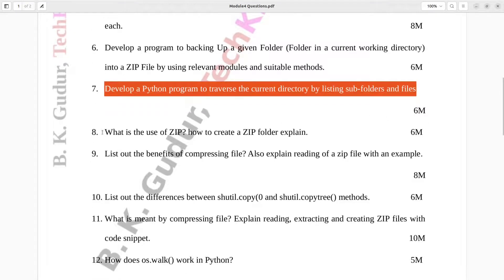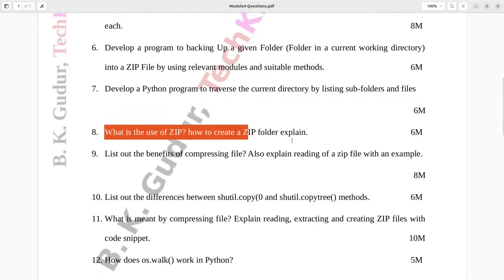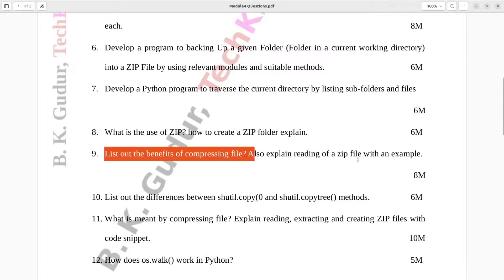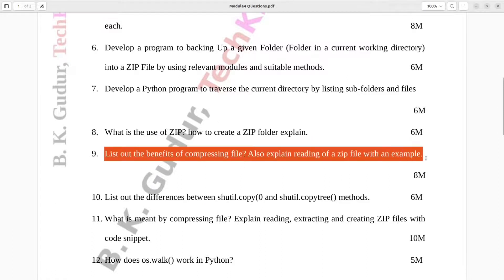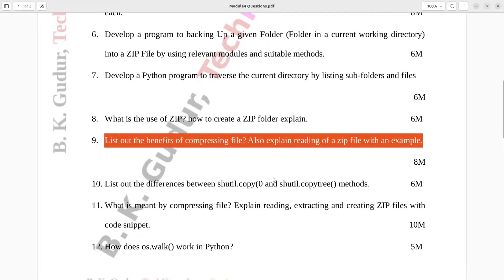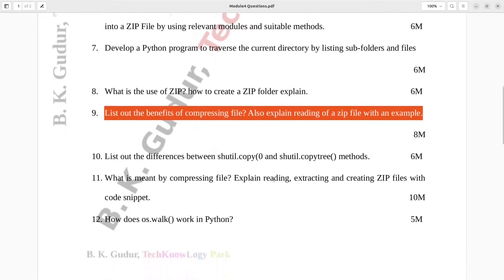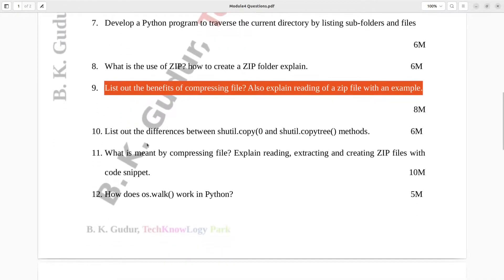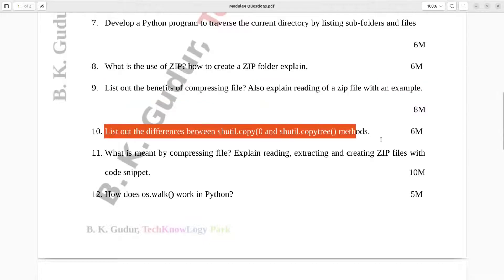Question number eight: What is the use of zip? How to create a zip folder? Explain. Six marks. Question number nine: List out the benefits of compressing a file. Also explain reading of a zip file with an example. Eight marks. Question number ten: List out the differences between shutil.copy and shutil.copytree methods. Six marks.